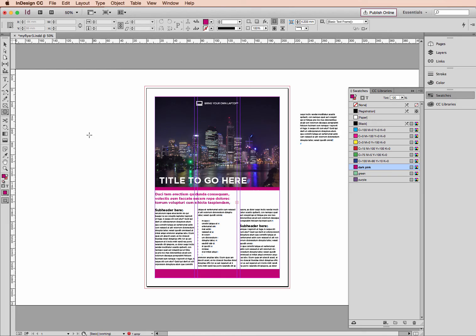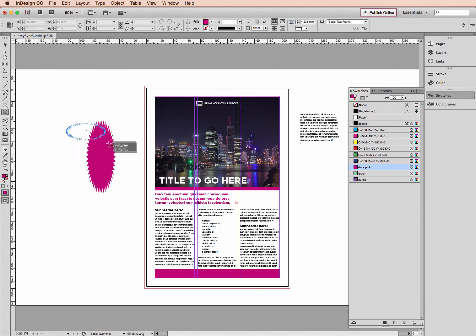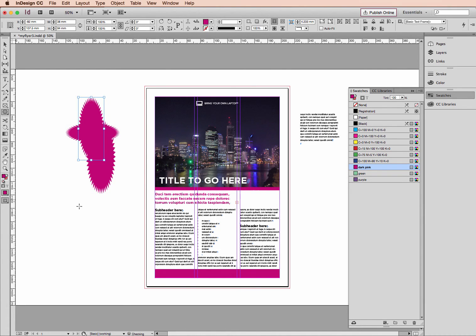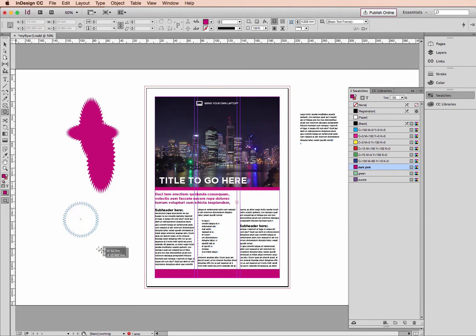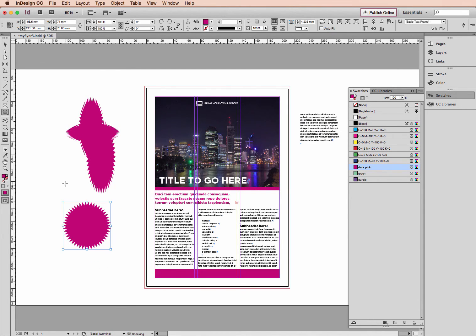And I actually want to hold down Shift in this instance. Because if I don't, I'll just get an odd shape. I need to hold down Shift to get a perfect starburst circular shape. So here we go.